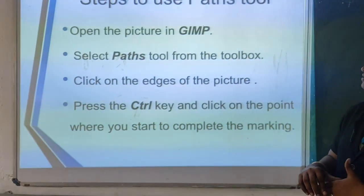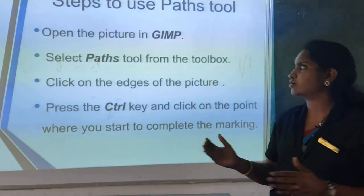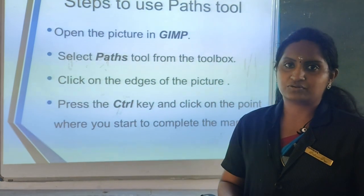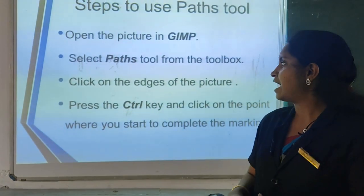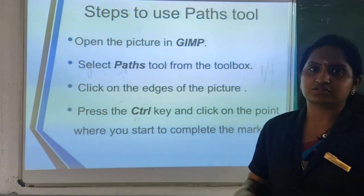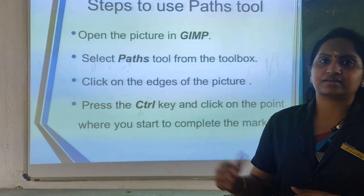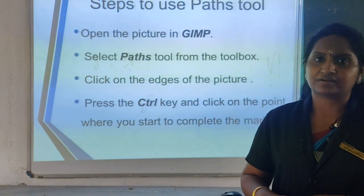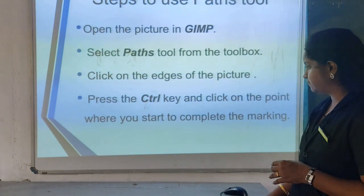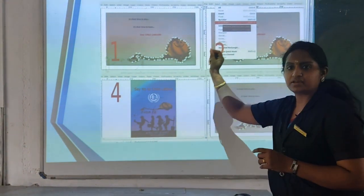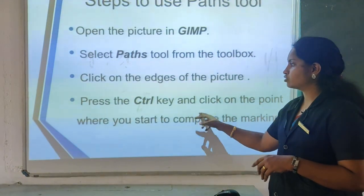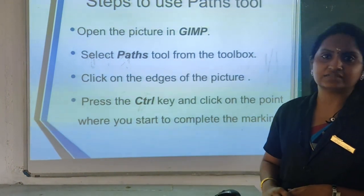Let's see the steps to use the path tool. Open GIMP, create a canvas, apply background color — these are the steps to create a poster. Select the path tool from the toolbox — it is in a pen shape. You can see the practical explanation in the following video. Click on the edges of each and every picture, select each point, and finally press the control key at the last section of the selection.